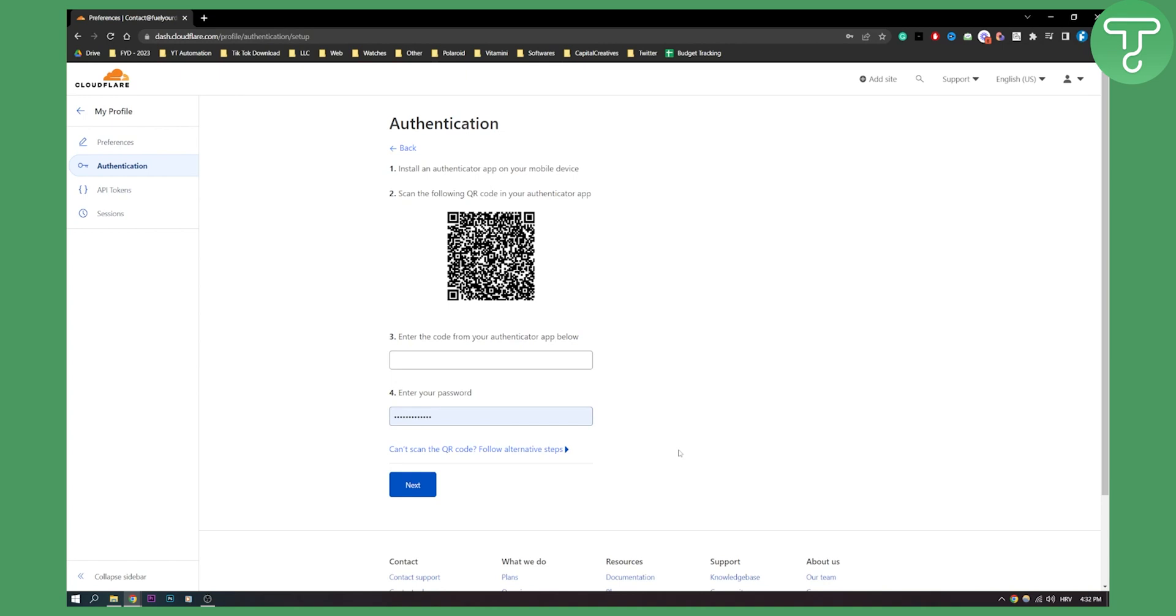Then you can go next. You really need to just follow the steps and then you will be able to enable two-factor authentication in Cloudflare.